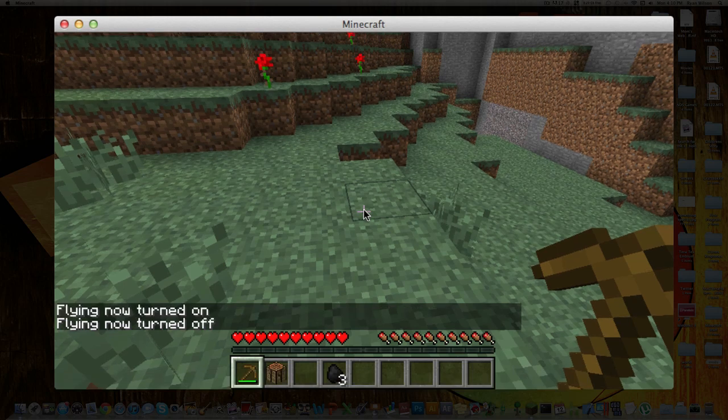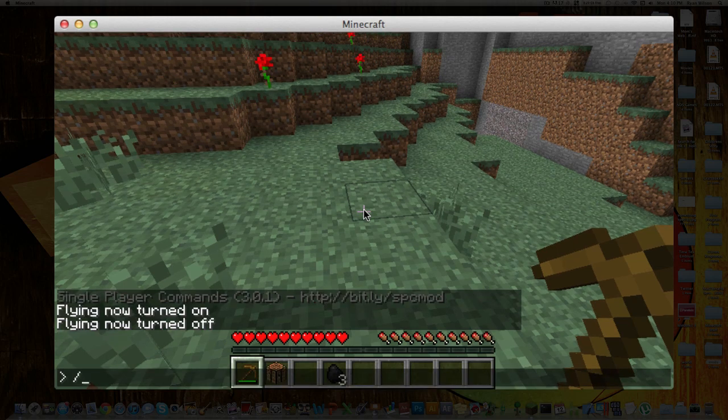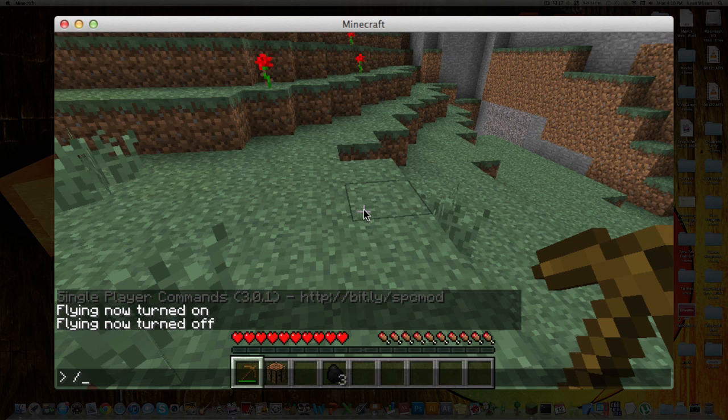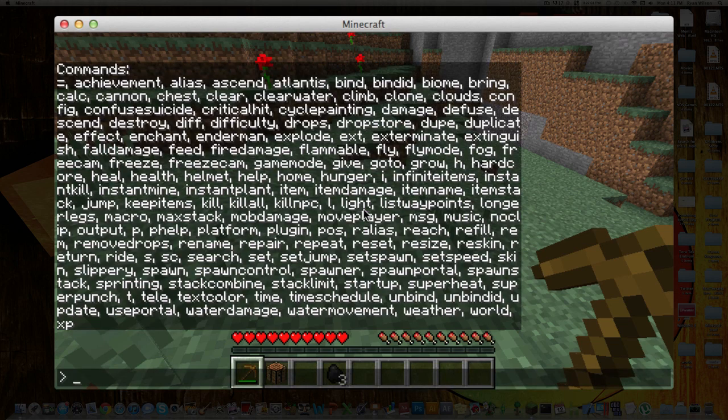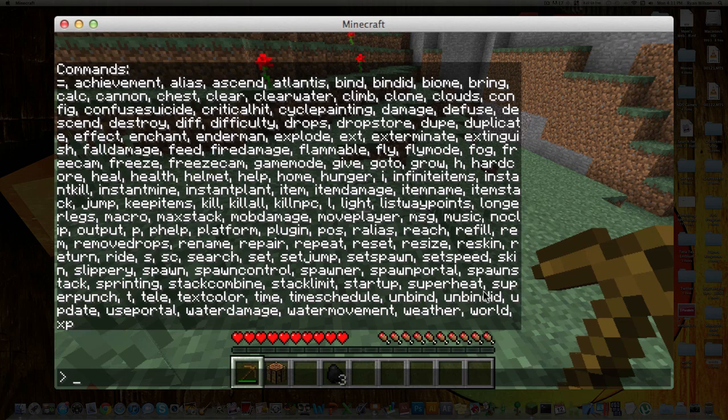That's pretty cool. You can also add a slash, but it doesn't matter with single player commands. A slash first will work, or you just type it in normally. Type in help, and then it gives you all of the other things.